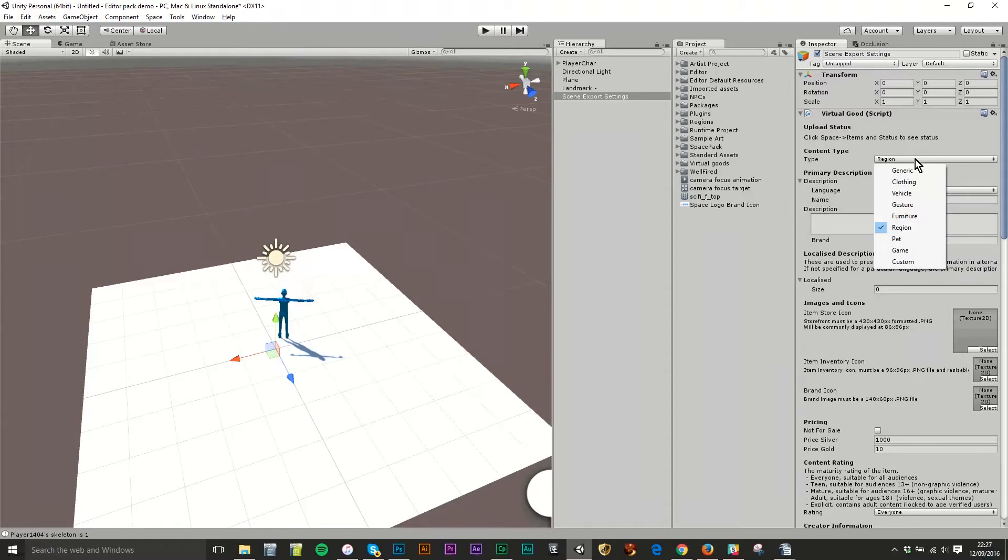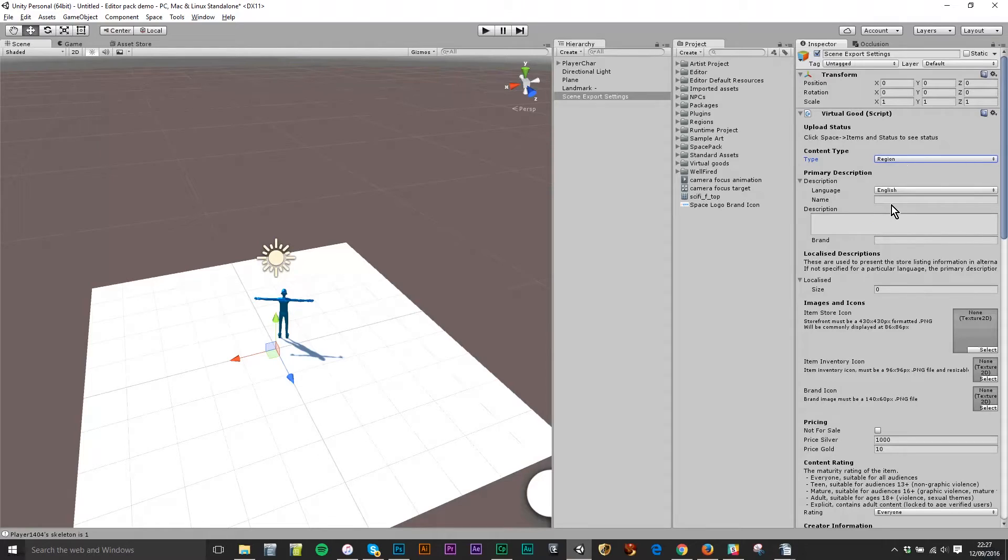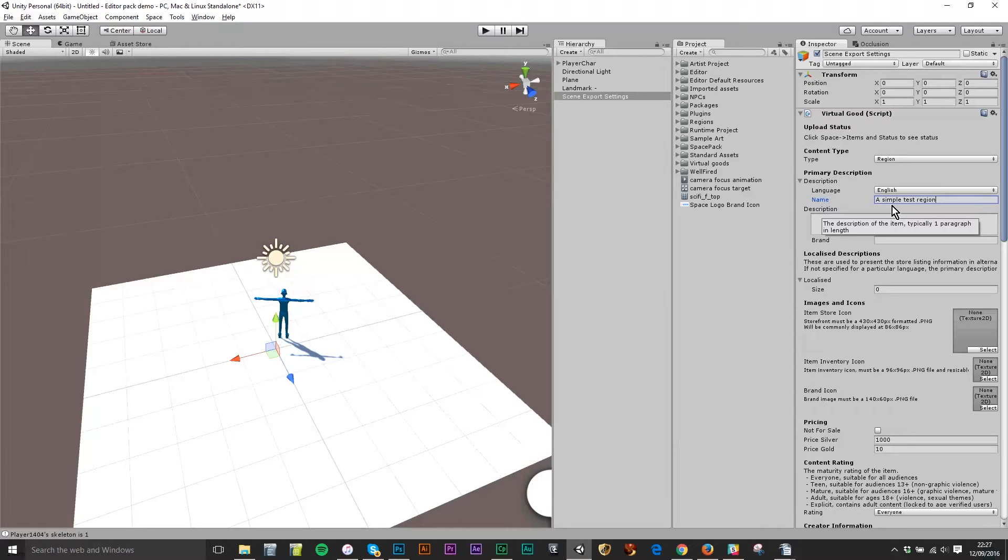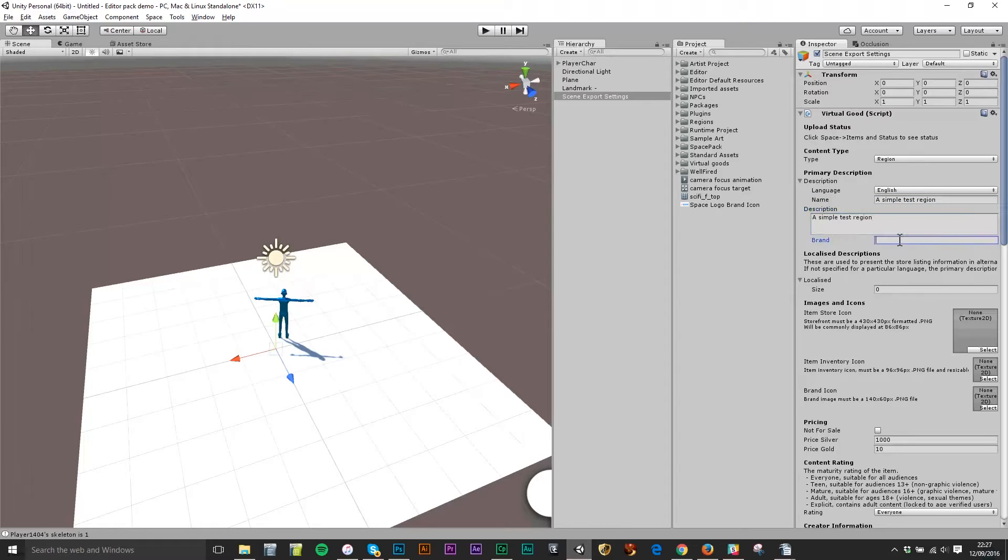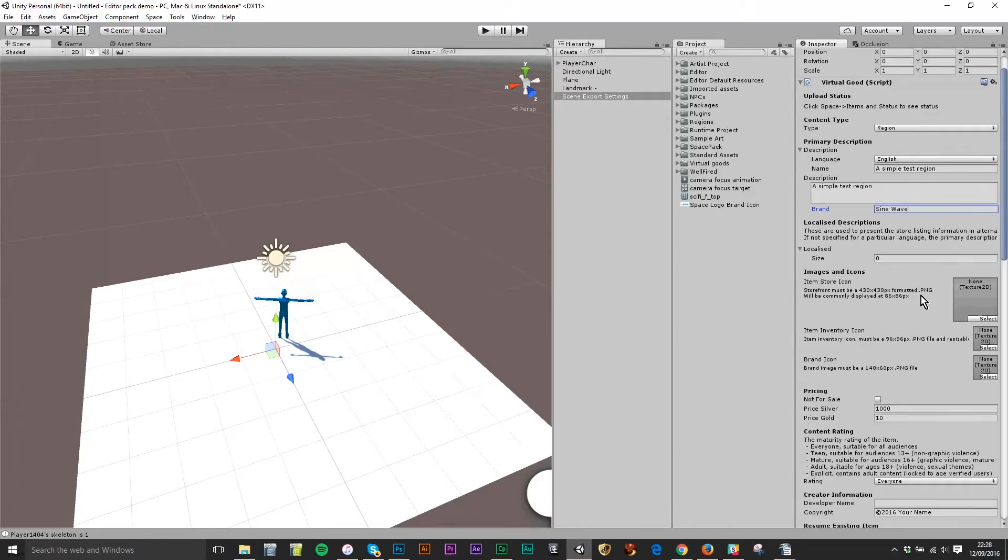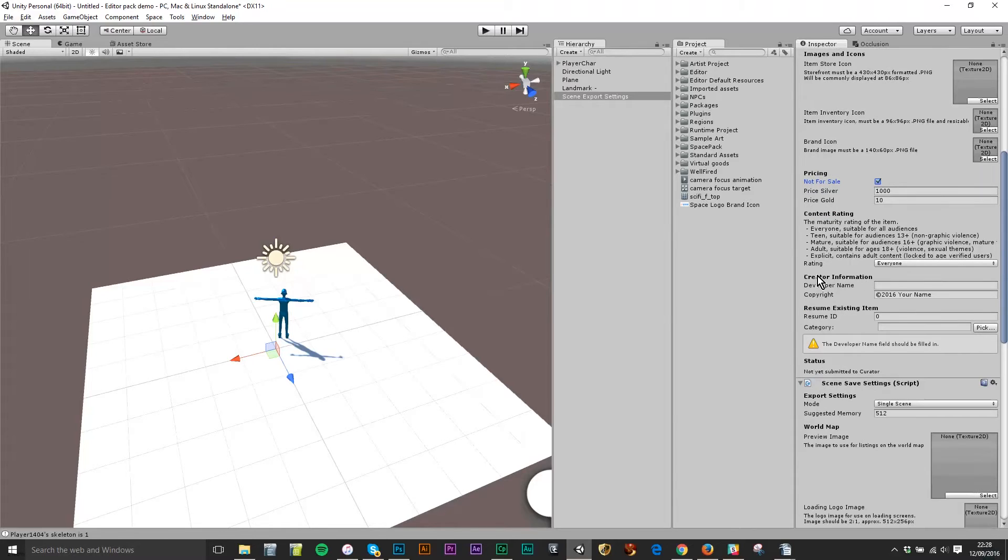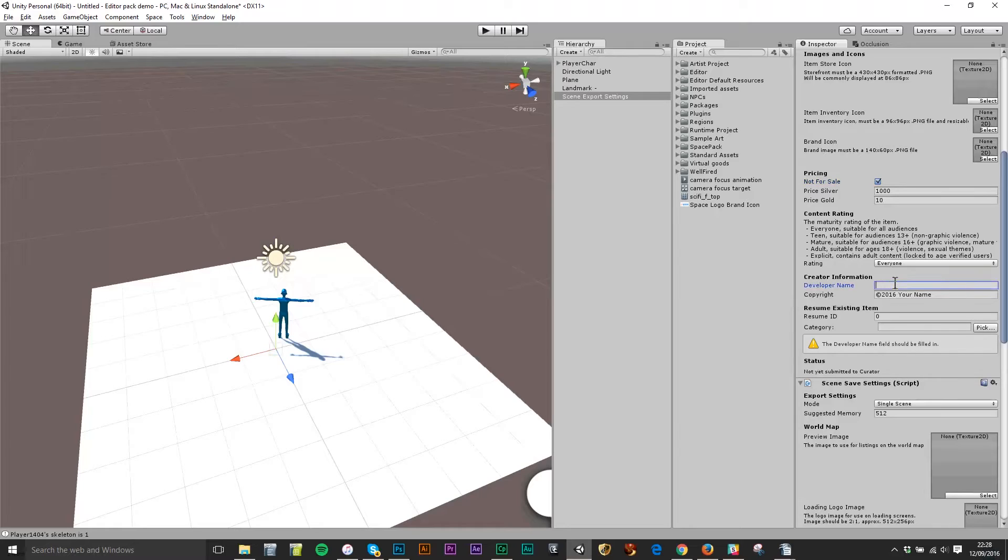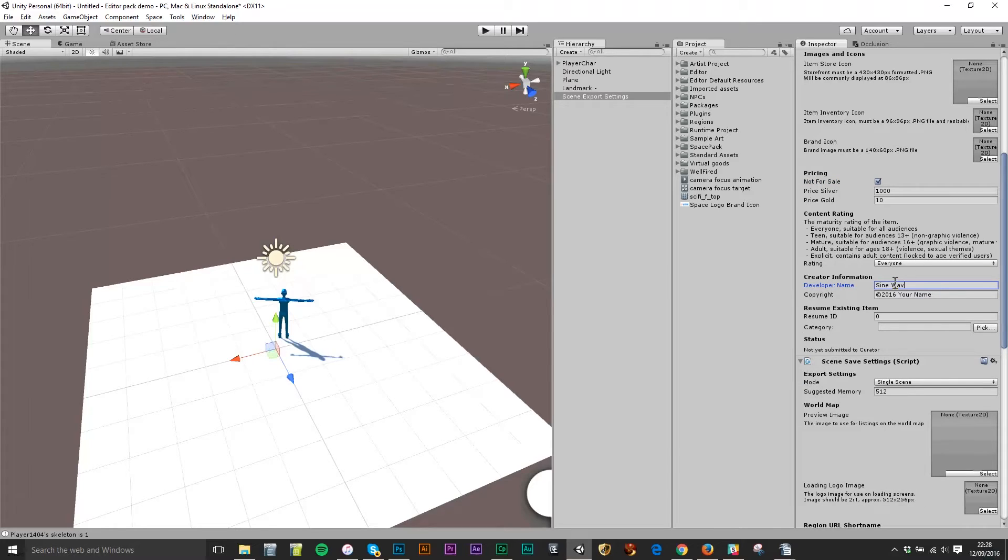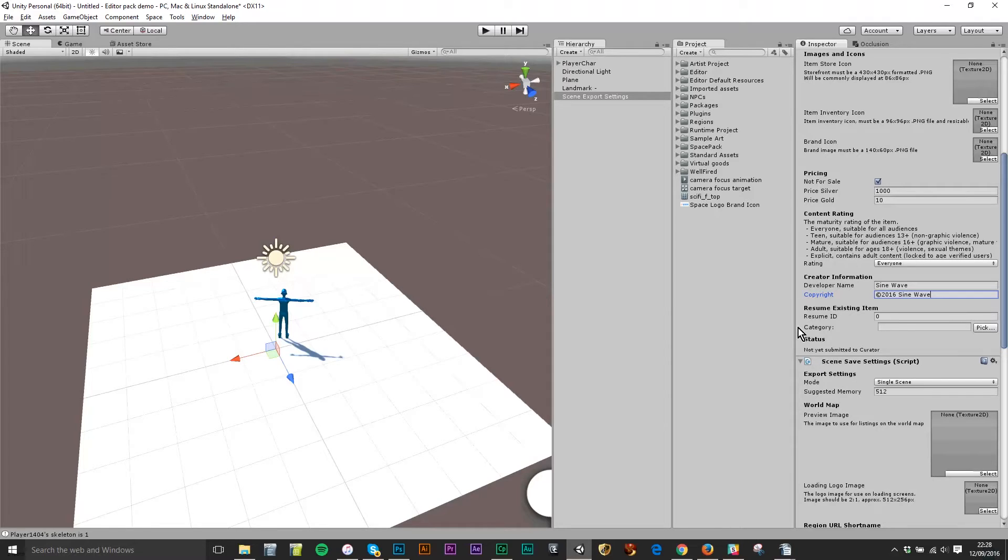So I don't need to touch it. This is a simple test region, that's my name for it and the description I'm going to make exactly the same. And the brand I'm going to call Sign Wave. You'll learn more about brands later on. If you're a creator of virtual goods you can use the brand to separate items in different vending machines. The developer is the actual person who's legally responsible for the account. I'll put a Sign Wave in there as well. I don't need to touch this resume ID, that's if I'm resubmitting at a later date.